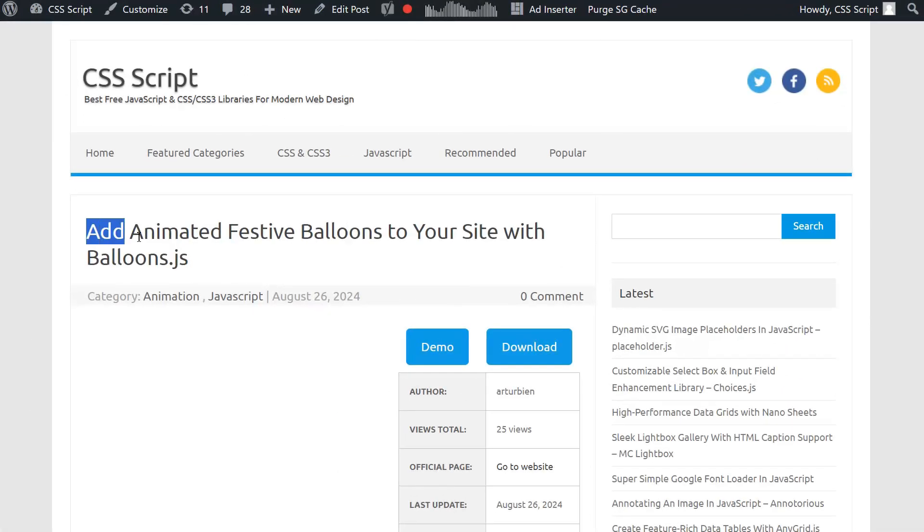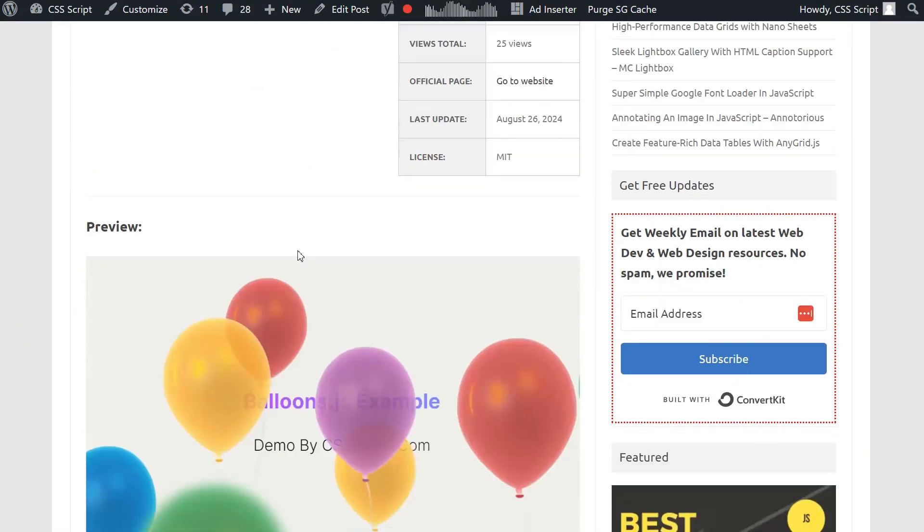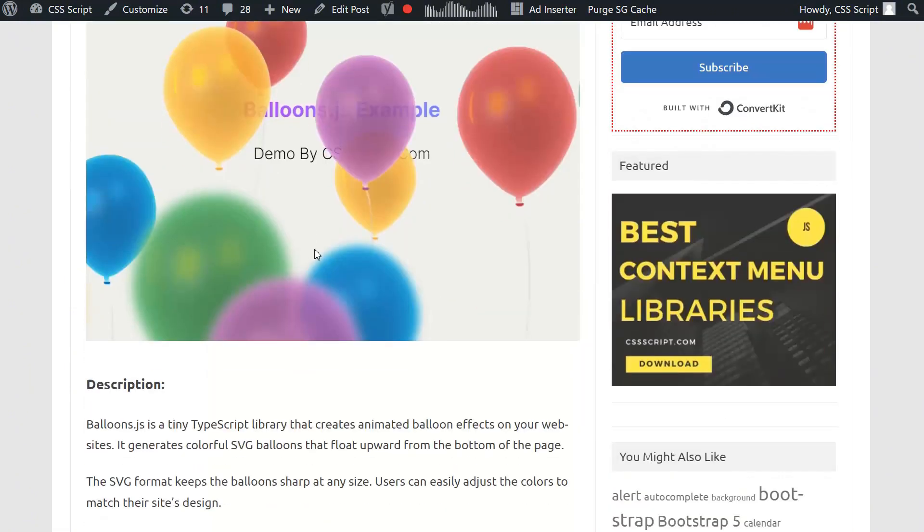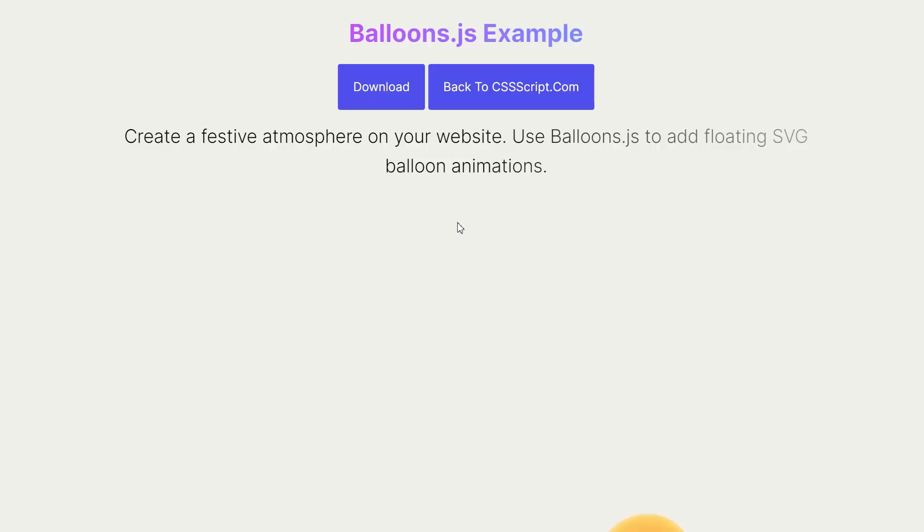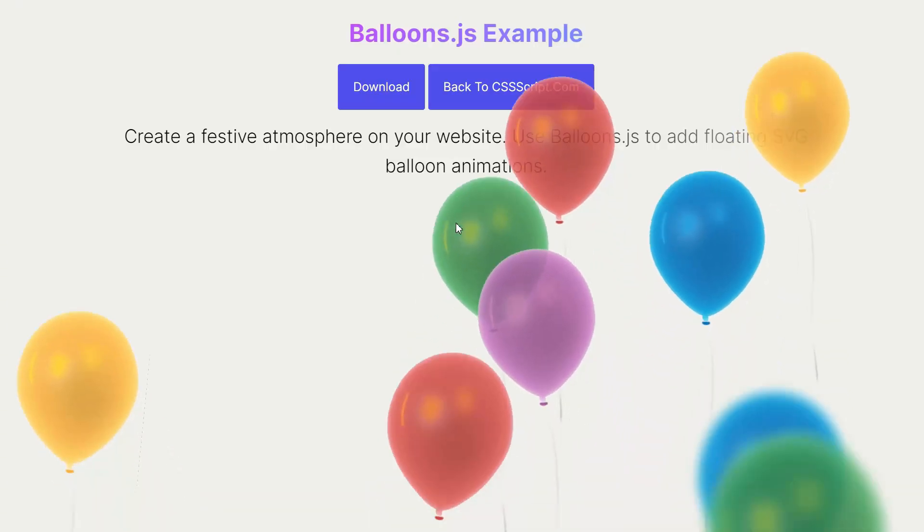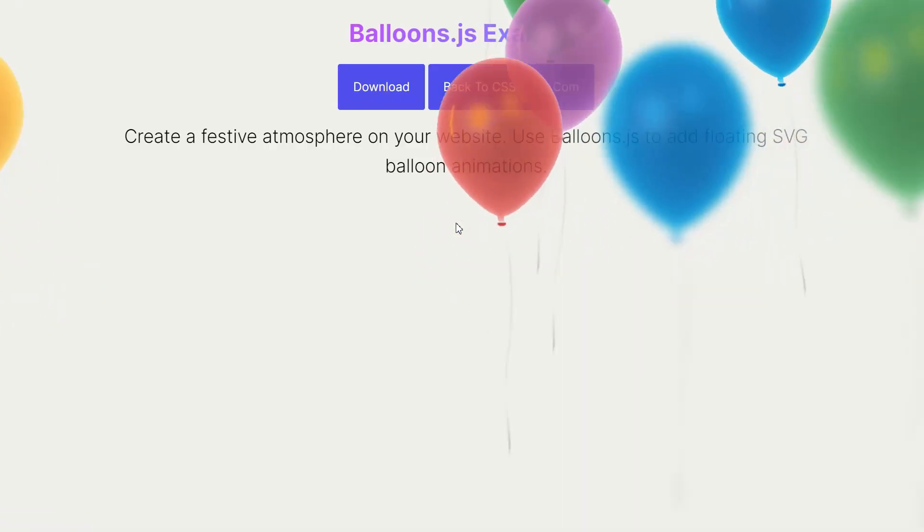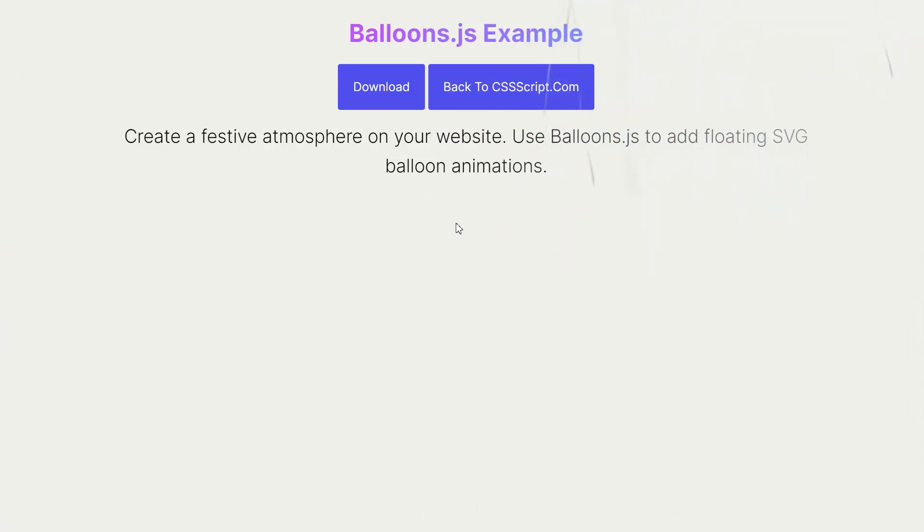We'll be using a lightweight JavaScript library called Balloons.js. Don't worry, it's super easy to use, even if you're just starting out with web development. See these awesome balloons floating up? That's what we're going to build together.